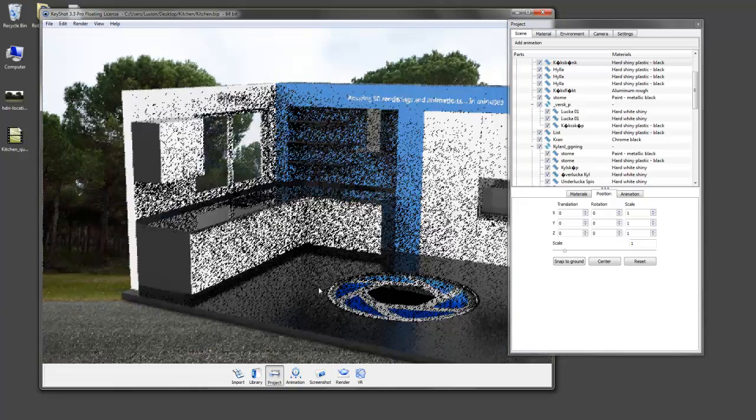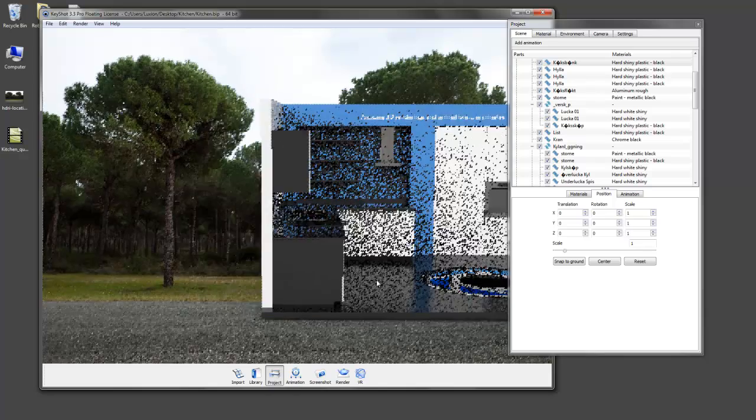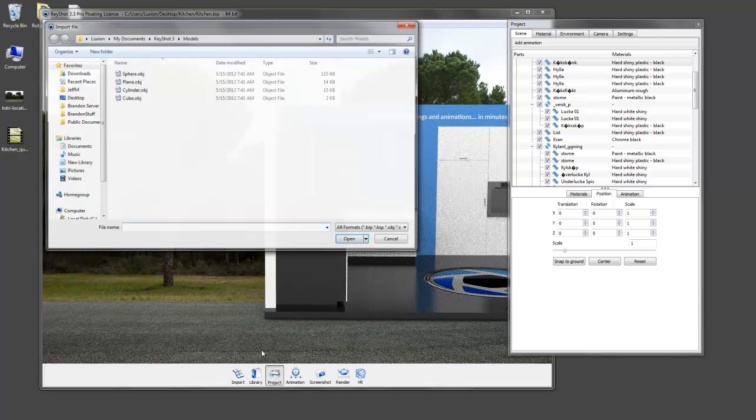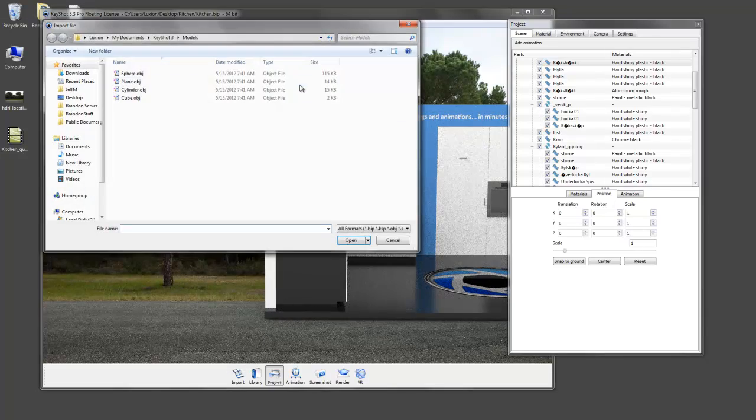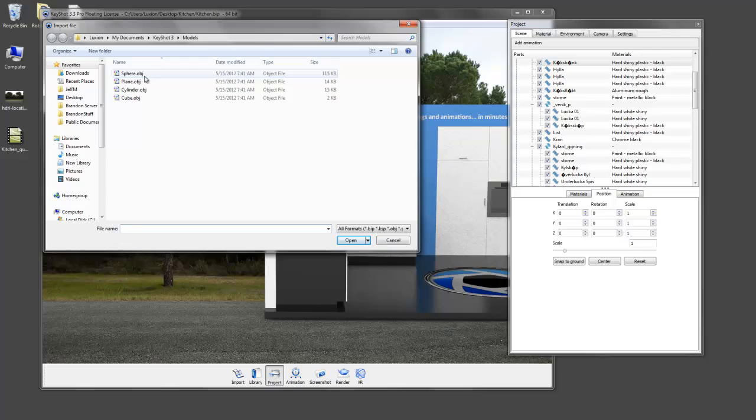So then let's get started by going ahead and importing a plane. Everyone should have these models located in their Keyshot3 resources folder.